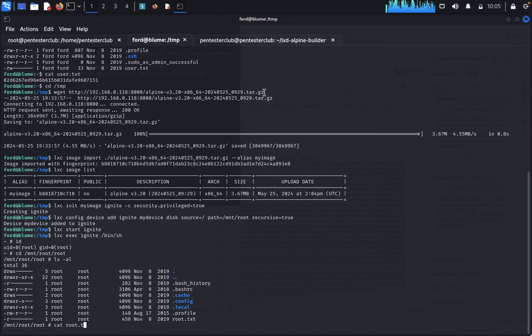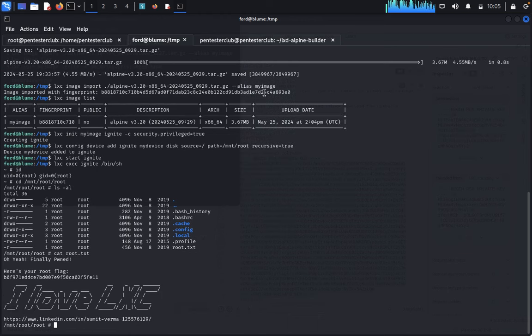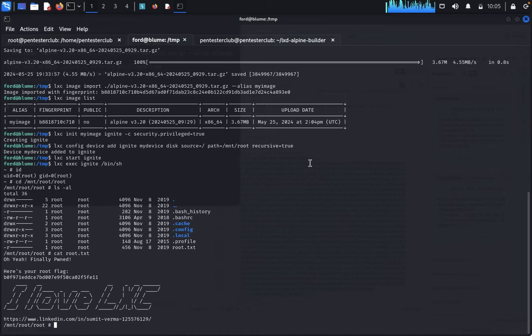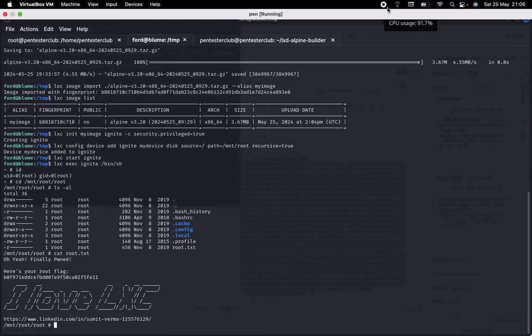Type 'cat root/root.txt' and we can read the root flag — this is our lx2 root flag. We have successfully completed this challenge. Try it yourself, guys! Thank you for watching, keep smiling.